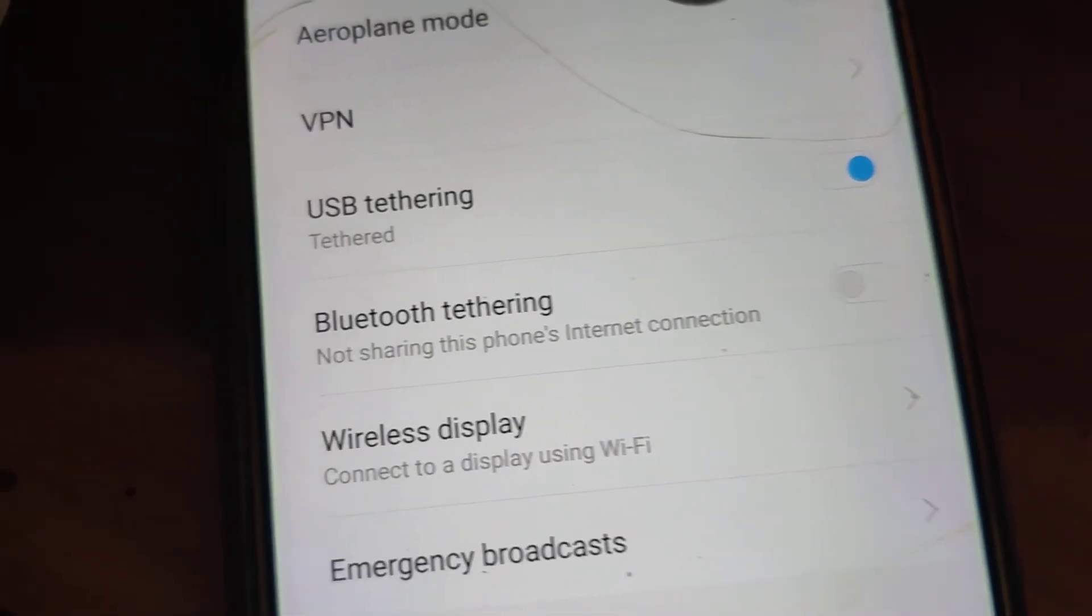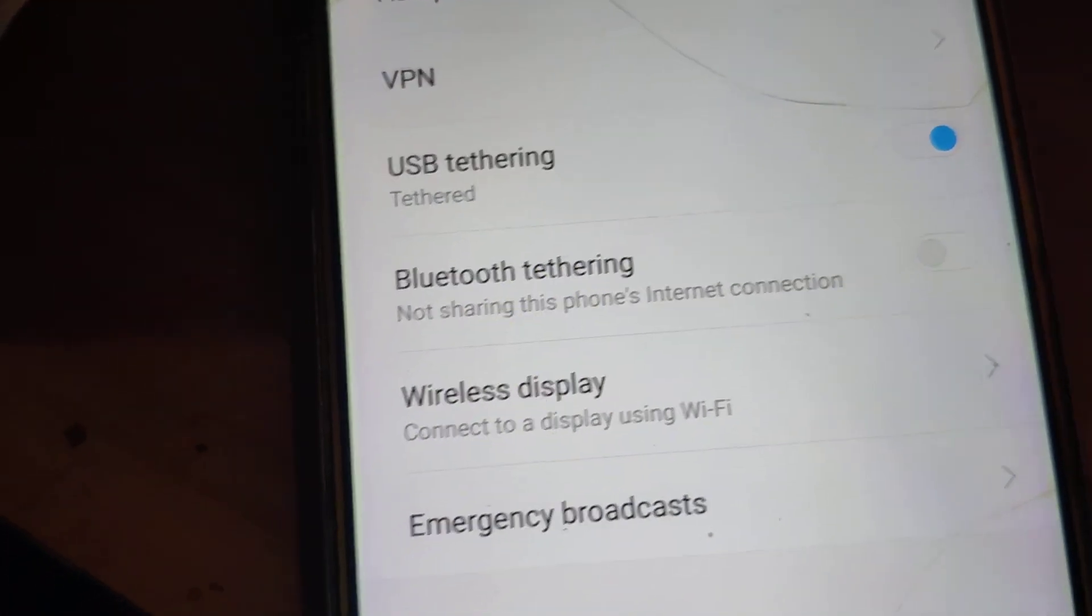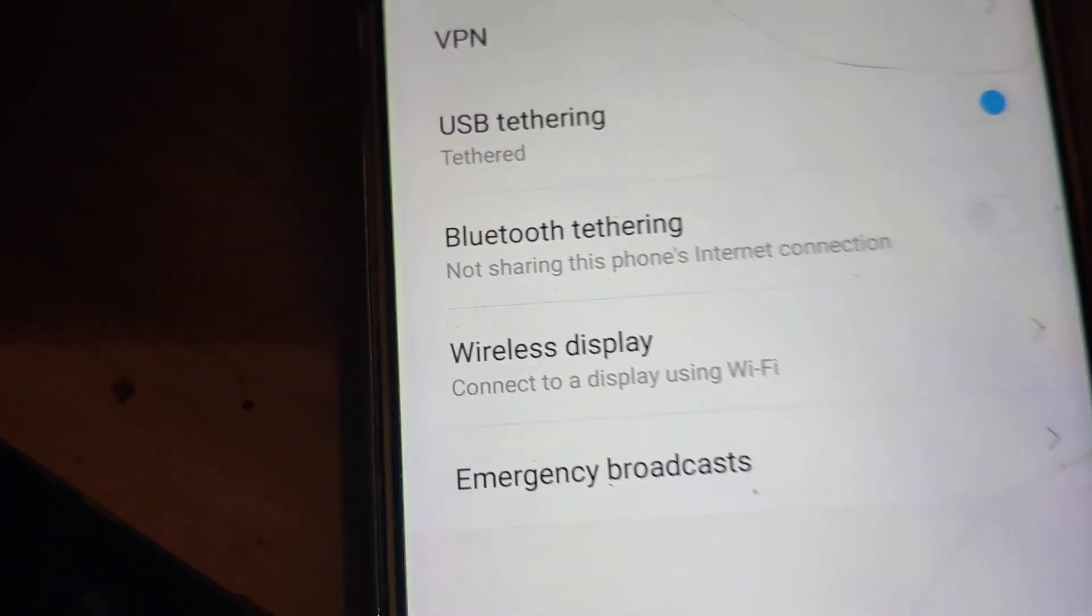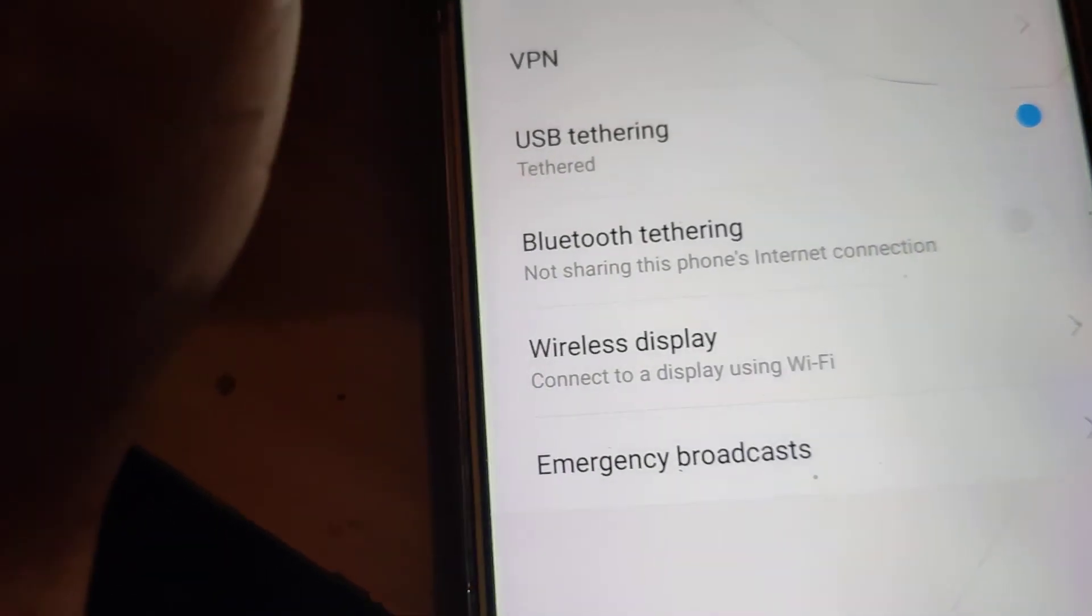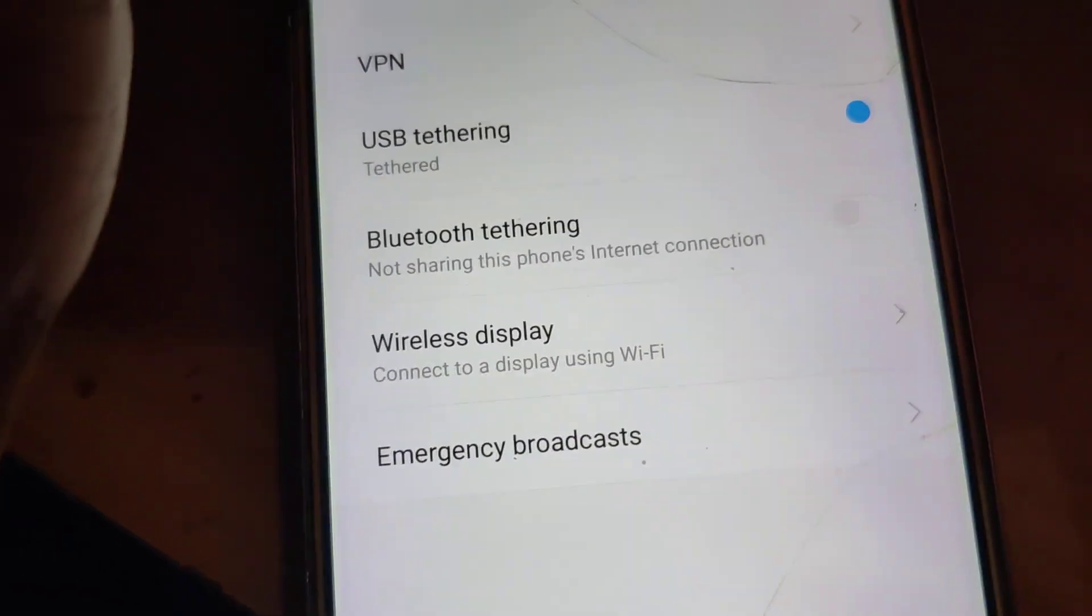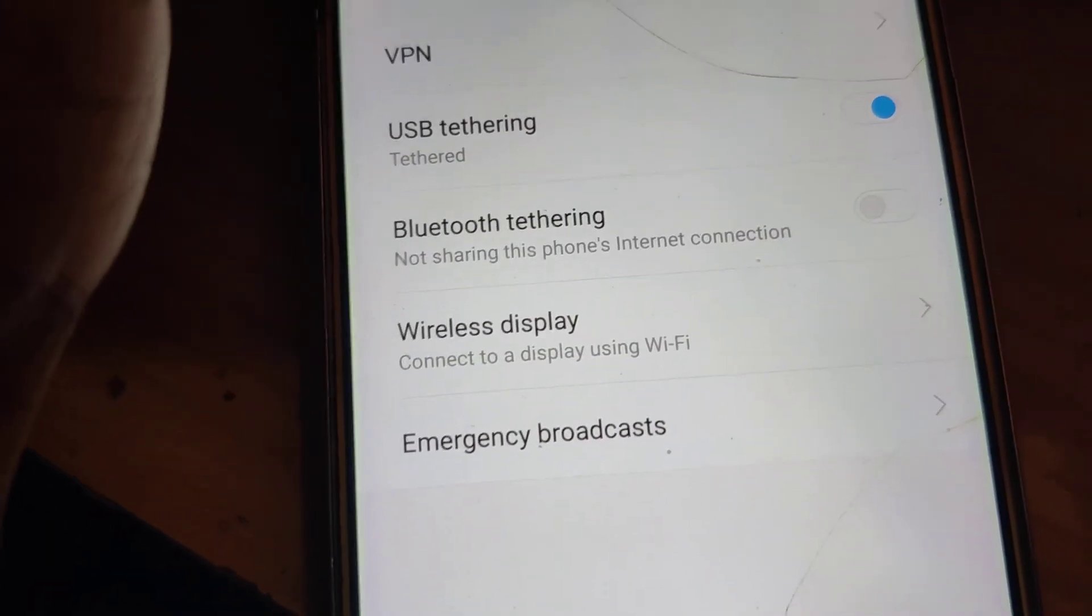Hope you understood where USB tethering is in Redmi phones. For more videos like this, subscribe to my channel. Thank you.